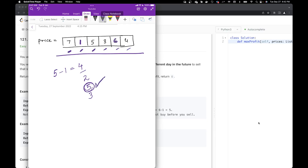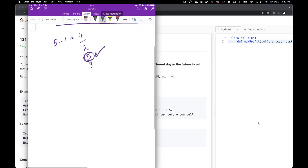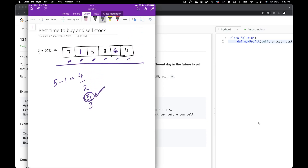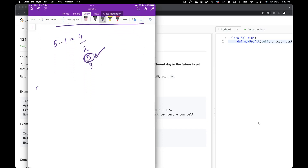Let's see how we can solve this. To solve this, we will need two variables: minimum price and maximum profit. Have you noticed that we took the minimum price and then subtracted values from the minimum price to get the maximum profit? That's what we are going to do here. Initially, I don't have any maximum profit, so I'm going to initialize it to zero.